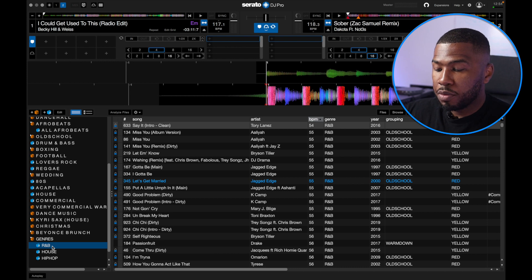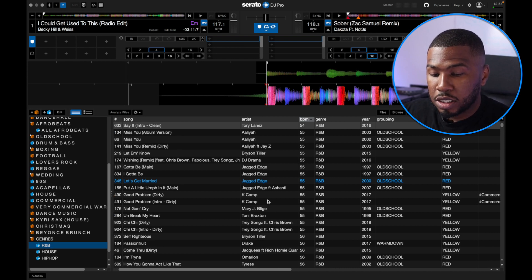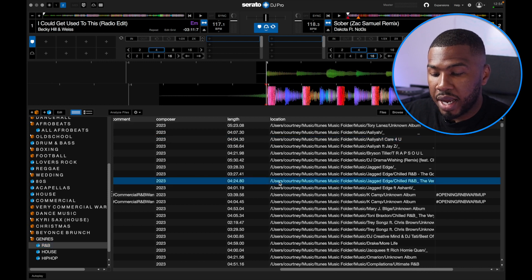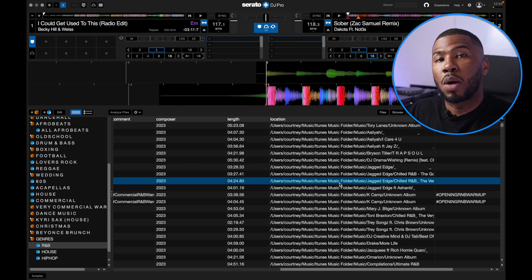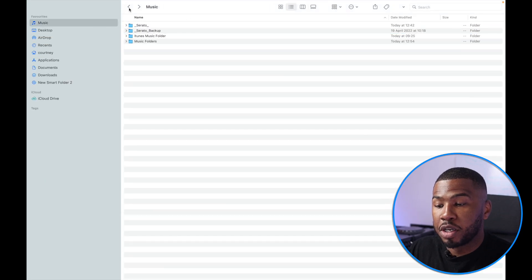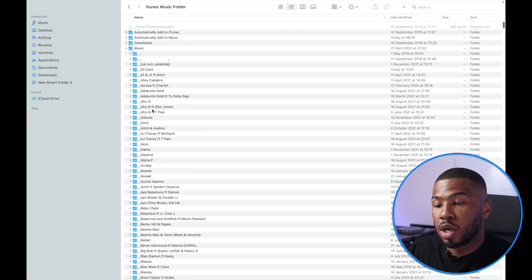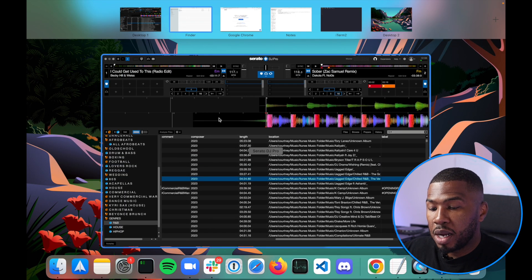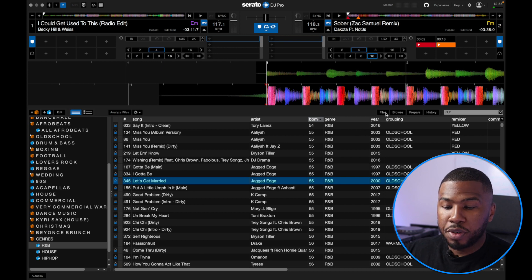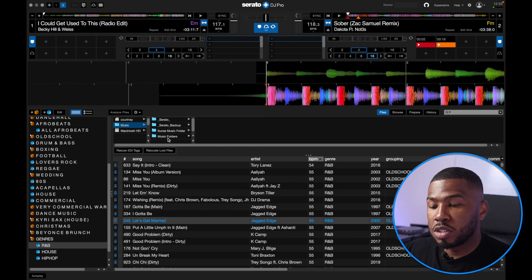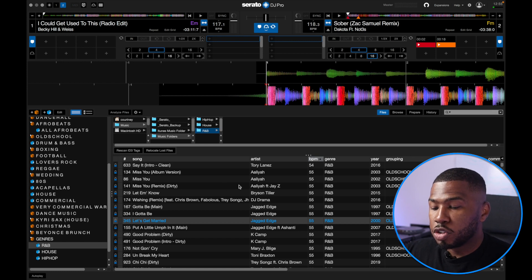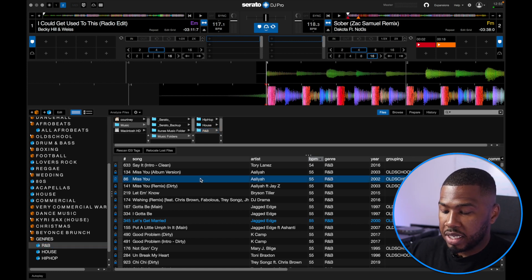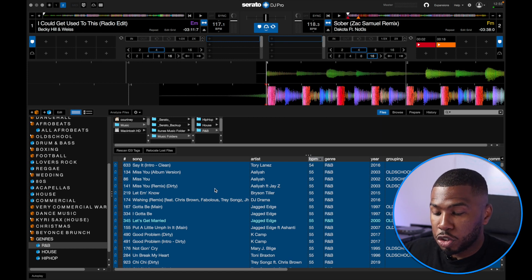Back in Serato DJ Pro, if we go into our R&B smart crate and scroll over to the location column, you can see these tracks are all inside our iTunes Music Folder. What we want to do is move all these files over to our R&B folder that we've just created. We can do this all within Serato DJ Pro — open the Files tab, navigate to our Music Folders folder, and click on the R&B folder. As you can see, nothing is in there yet. With all our R&B tracks in the smart crate selected with Command A, we pick them all up and drag them over to the R&B folder.